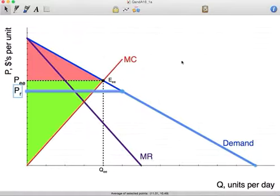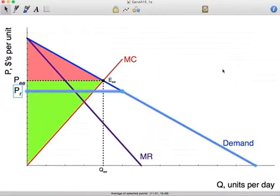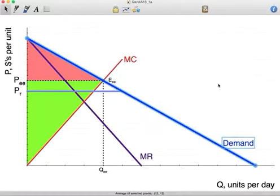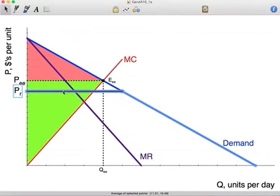Moving forward, the regulator is going to set a maximum price. Here is the maximum price, PR. By setting this maximum price, the regulator has actually impacted the shape of the demand curve. Our original demand curve was this linear demand curve. By setting a regulated price, the new demand curve — what I like to call the operational demand curve — is going to be horizontal at the regulated price until it hits the original demand curve, and then it becomes the original demand curve. The demand curve below the regulated price still exists, but for prices above that, the demand curve is now the regulated price.